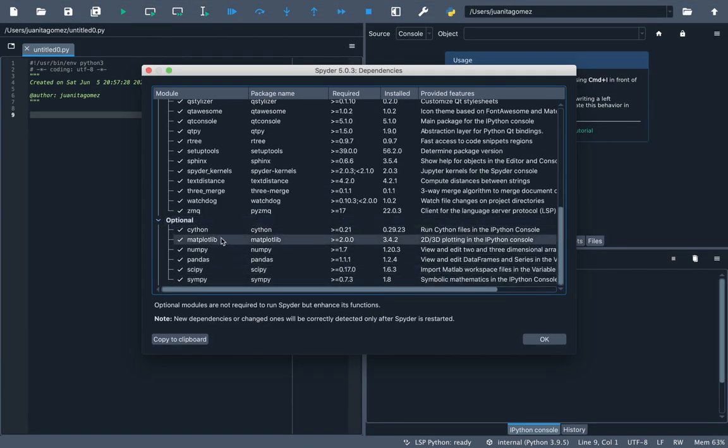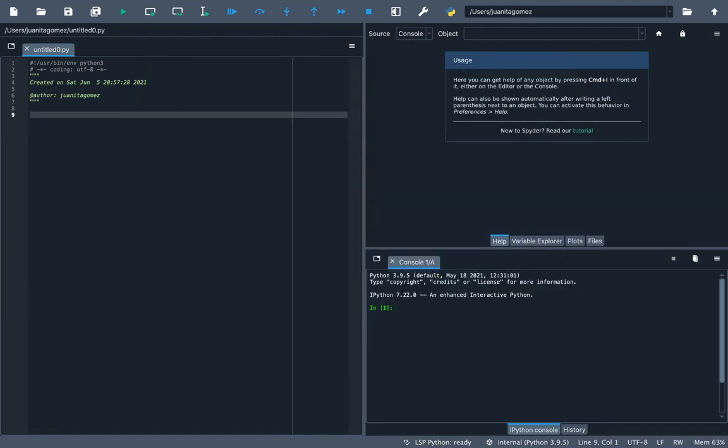Here I will teach you how to use other modules that are not part of our installers but can be useful for your work. I will use scikit-learn as an example.